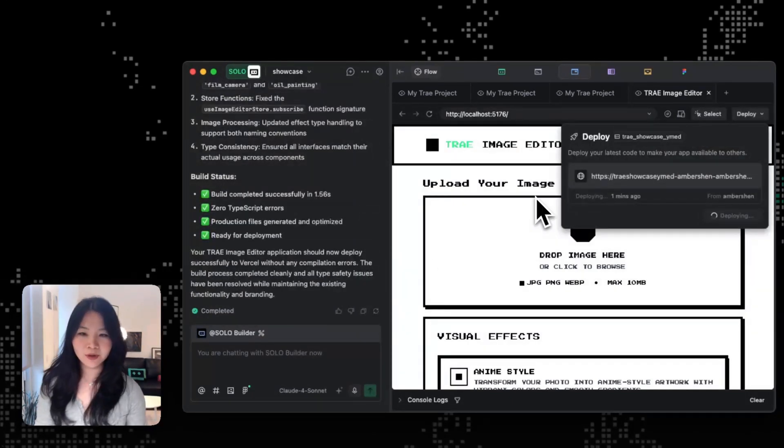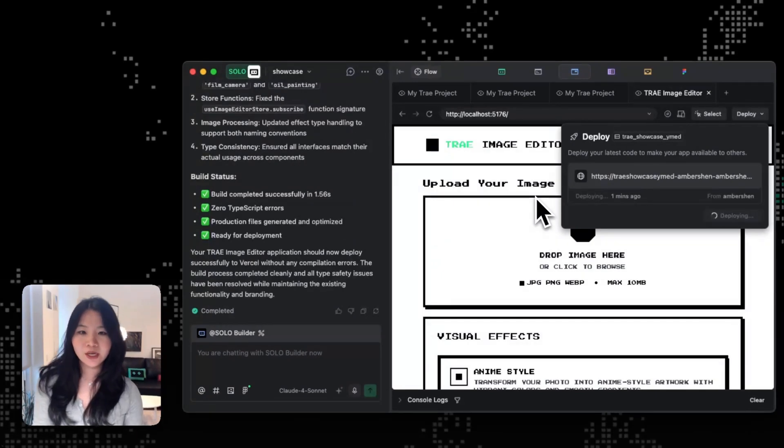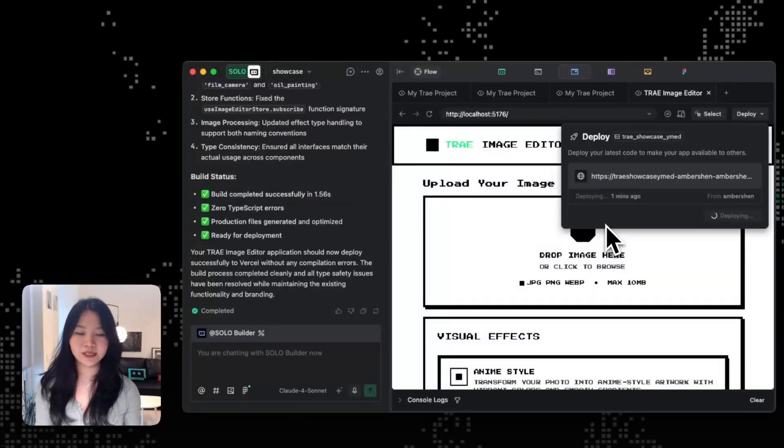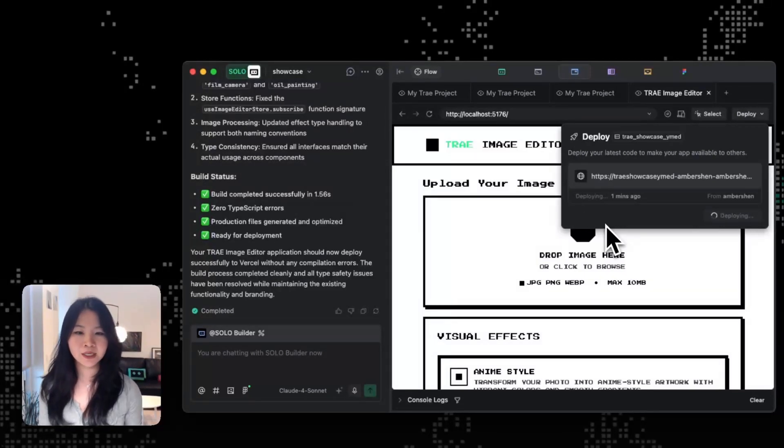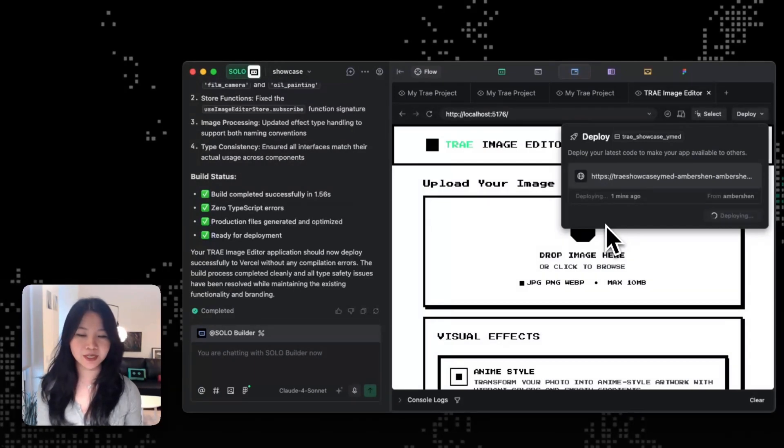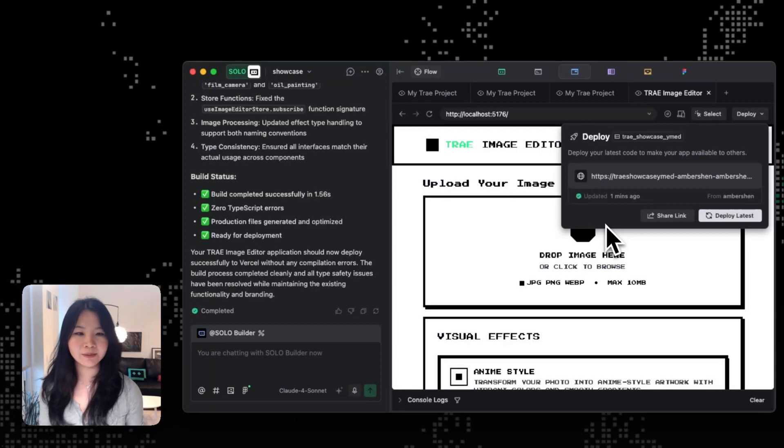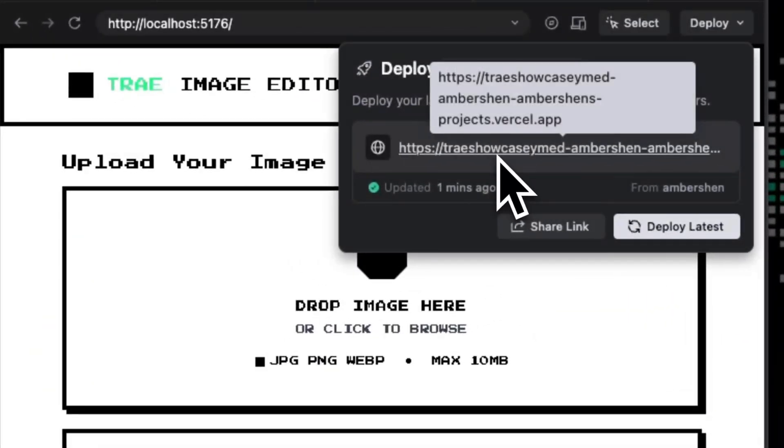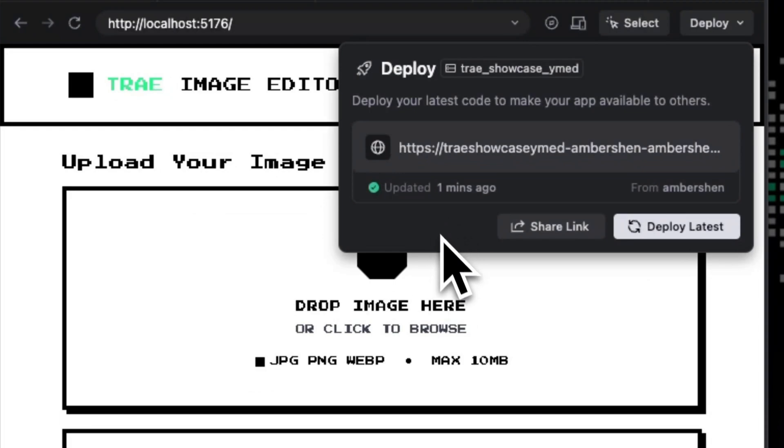So with solo mode, once your UI looks good, you can build and launch directly in solo. It handles the setup, dependency, debugging, and build automatically so that you can share your work, share your prototypes with your team. So you can see that we just deployed our Trey image editor.